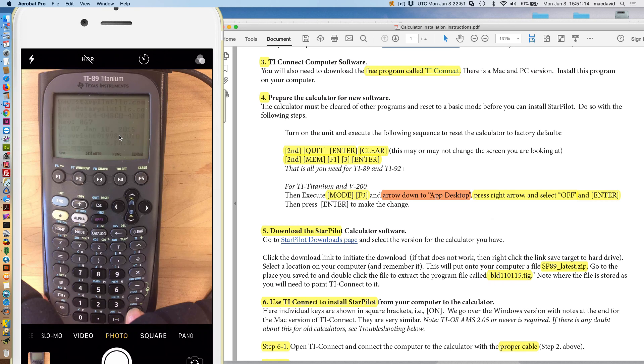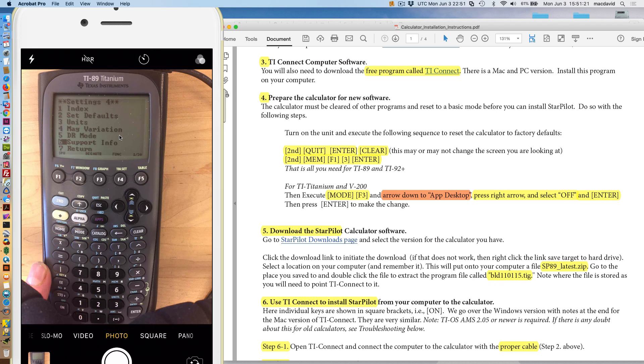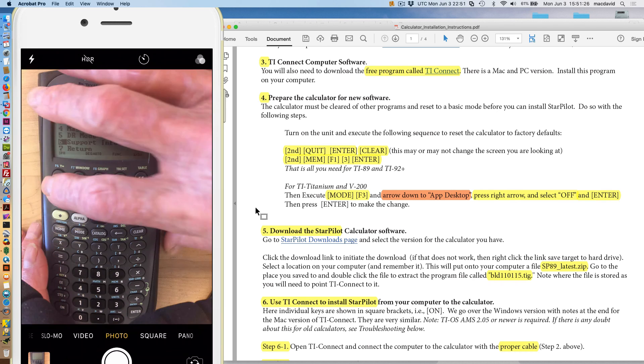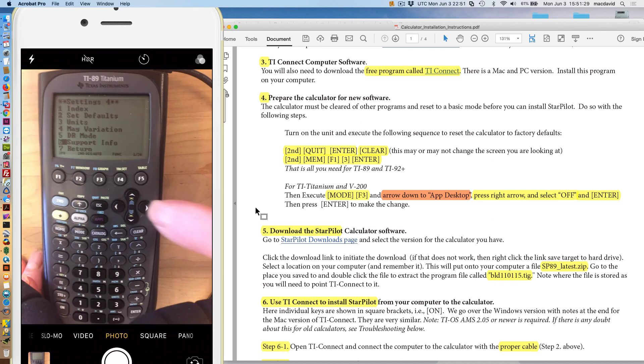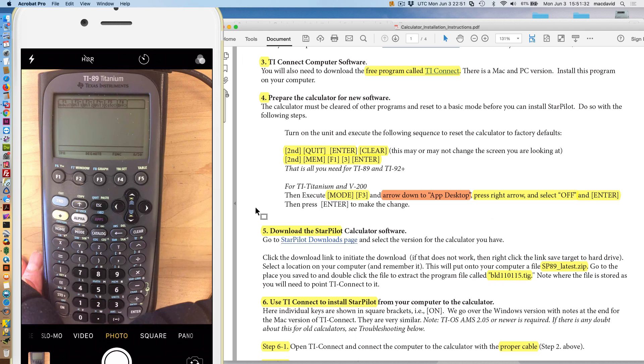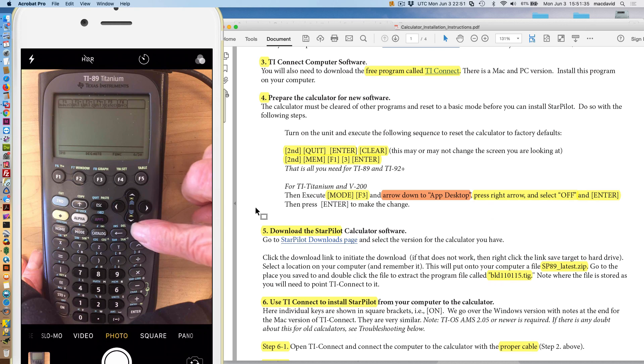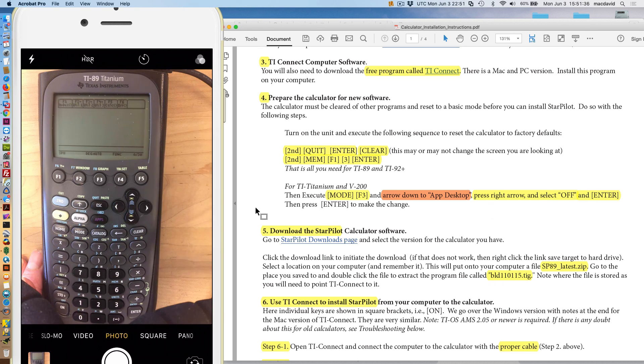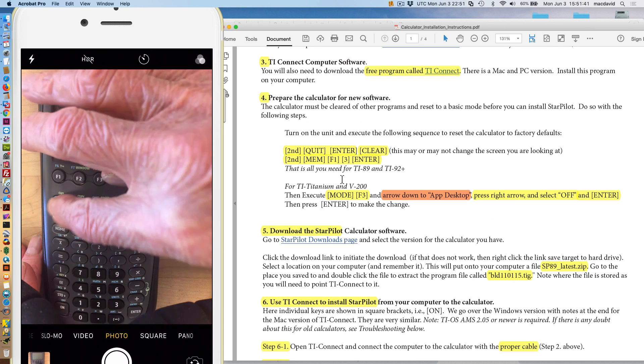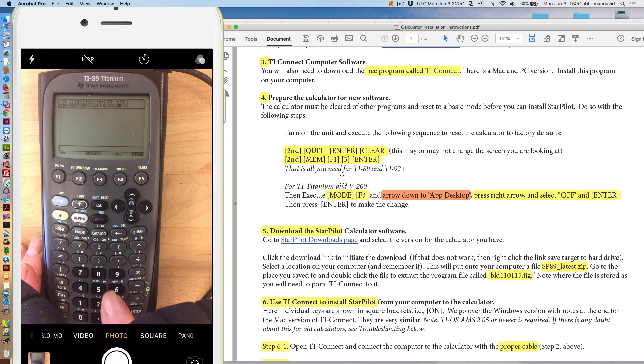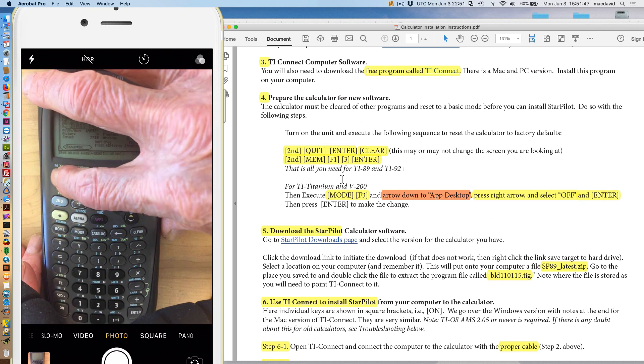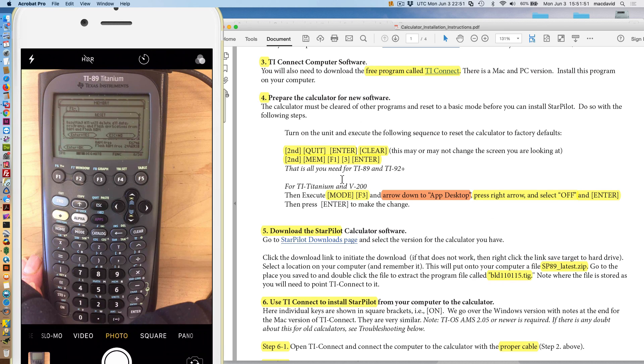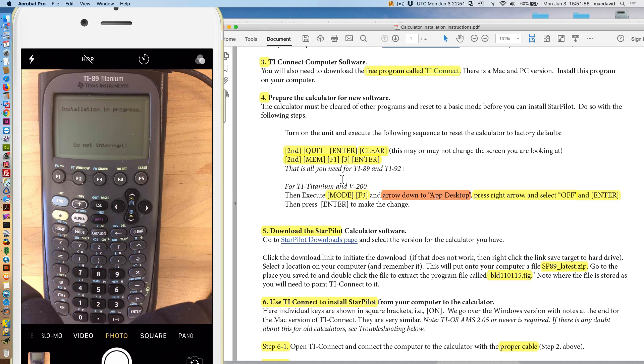That's the process. If I'm here, and let's say I have a calculator here, and now I want to install an upgrade. Starting right here, you'd start right here. Second quit. Second quit. Enter. And clear. Right? Once you've got that, then you're ready to go here. Second memory. Second memory. F1. 3. And enter. And there you are. So forth. Then it works the same way.